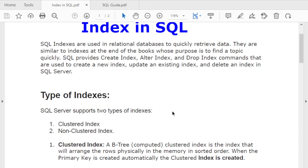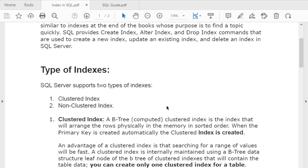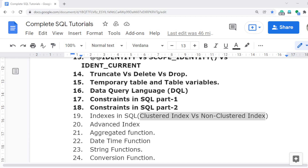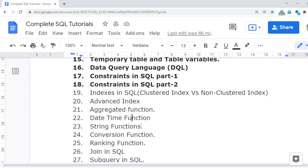I've already provided live real-time scenarios showing how data is sorted and how data is retrieved. In the next video, I will cover advanced indexes: index seek, index scan, execution plan, column store indexes, and filter indexes. Thank you for watching — see you in the next video!